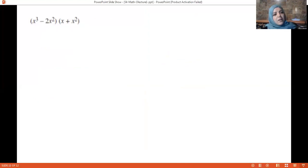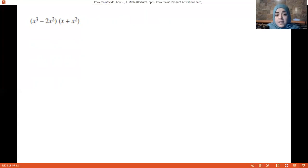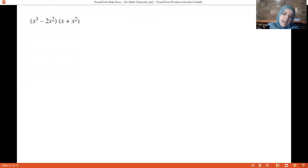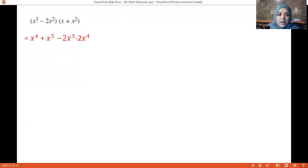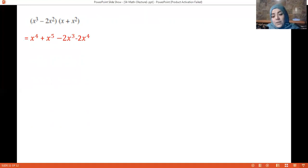Here we have two factors where the variables inside have exponents. The concept is straightforward — add the exponents. So x³ times x gives x⁴, and x³ times x² gives x⁵ because you add the exponents. That's our answer, ordered from highest degree to the constant.